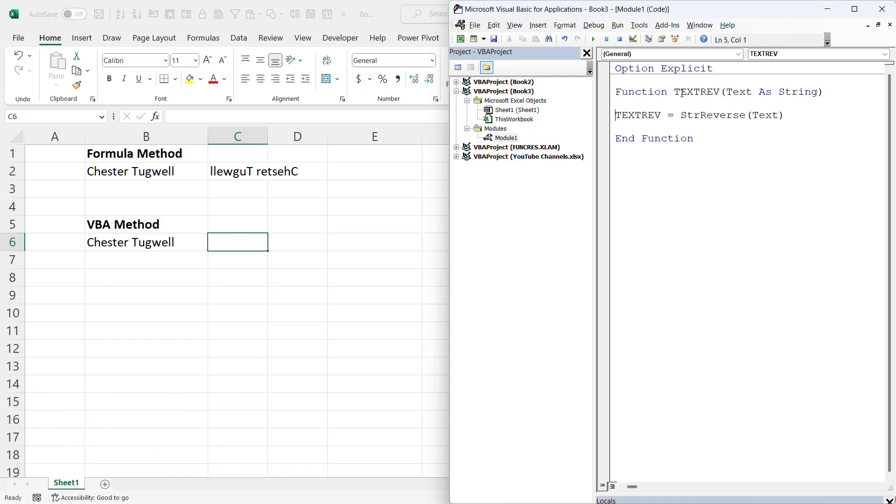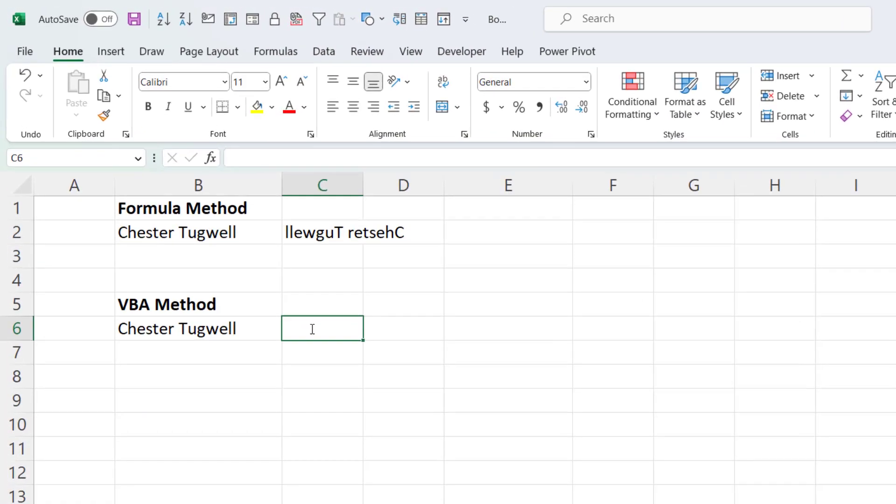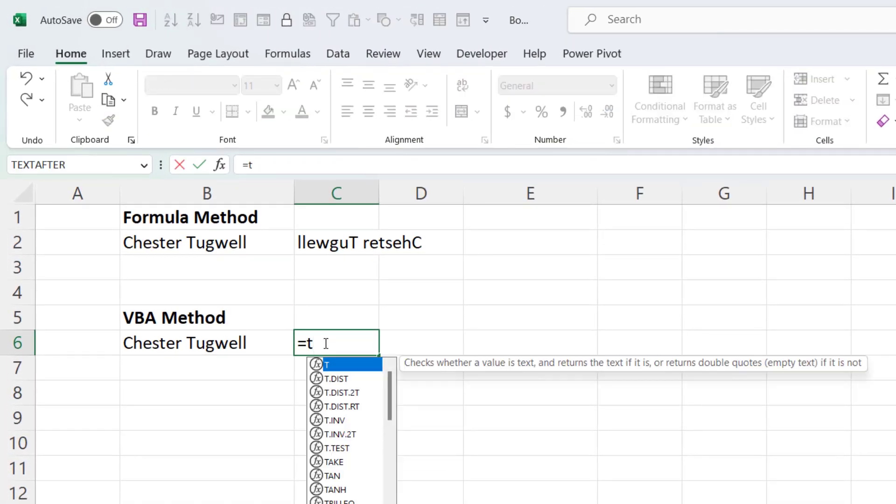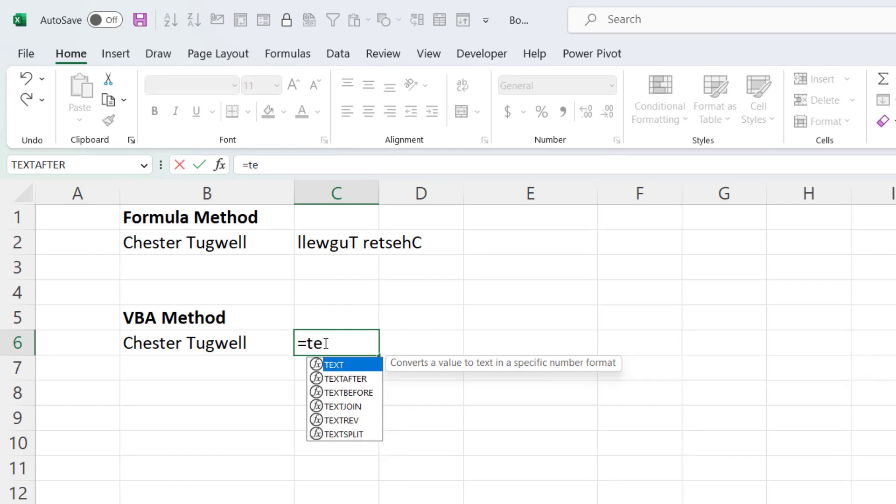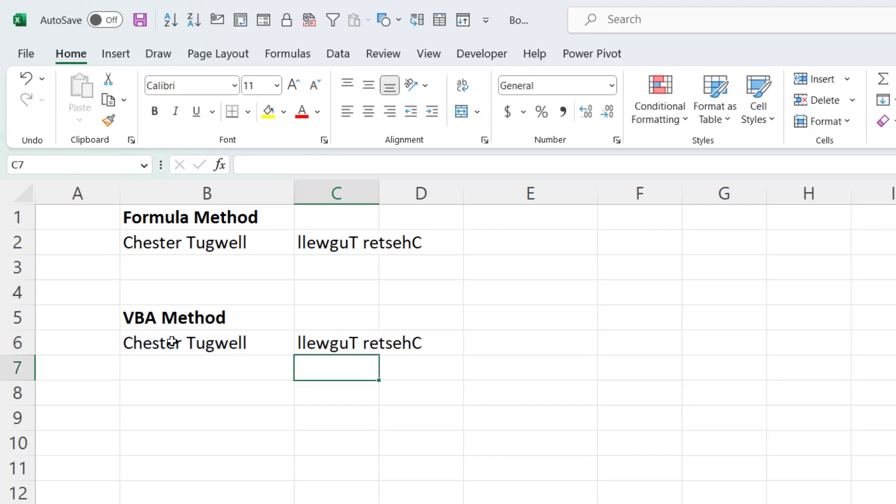So I've called this function TextRev. So once I've created it, in Excel all I need to do is treat that function just like any other function in Excel. And you can see it appears in the IntelliSense list there. It has one argument, which is the cell address of the string that you want to reverse. Press Enter and it reverses the string for you.